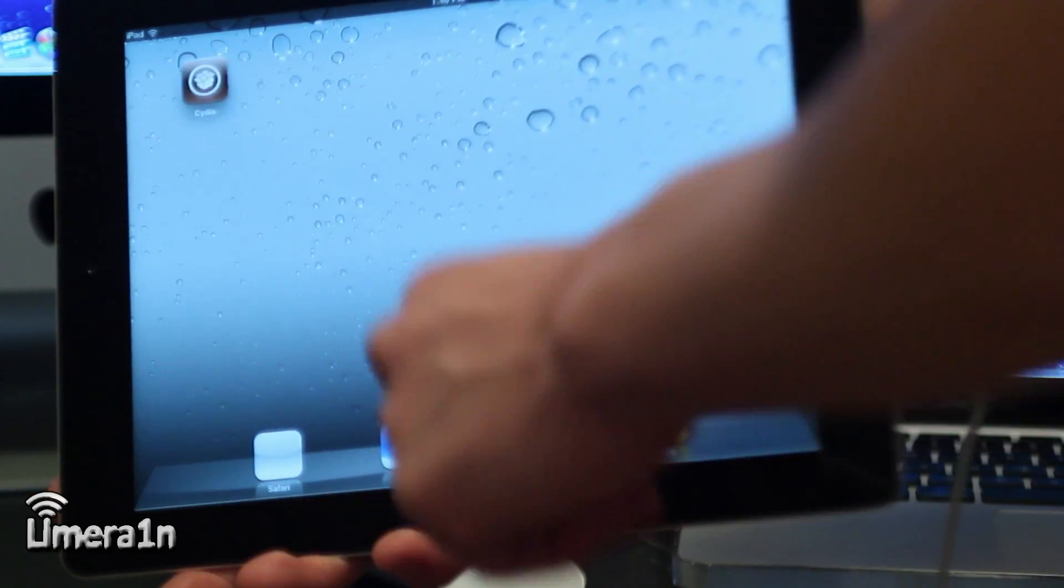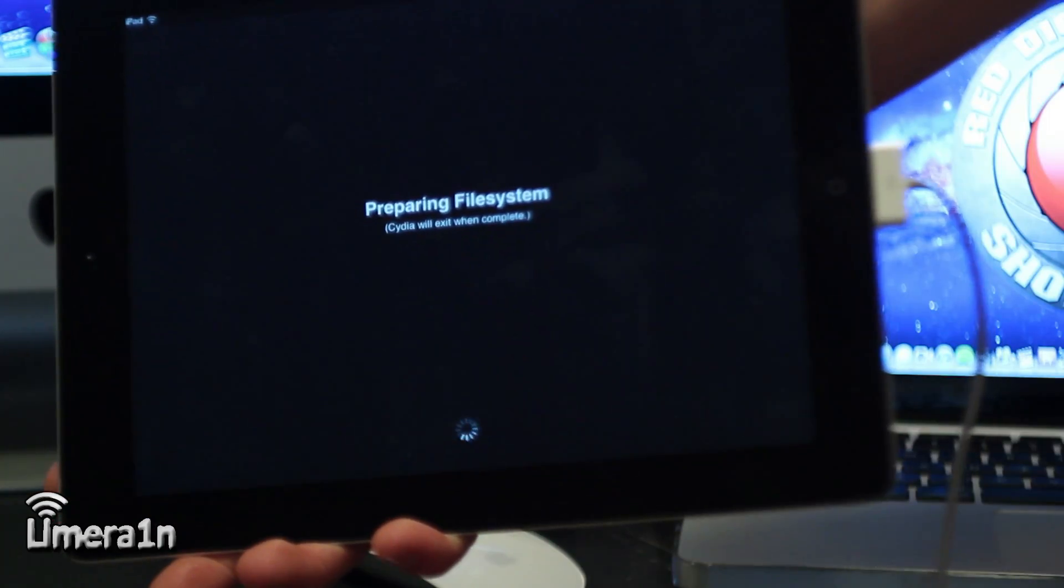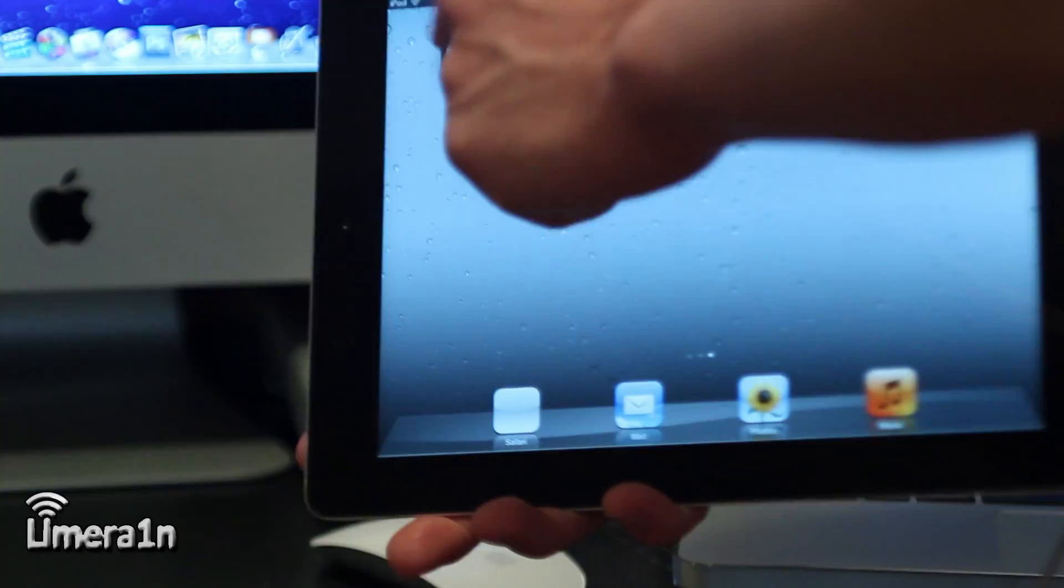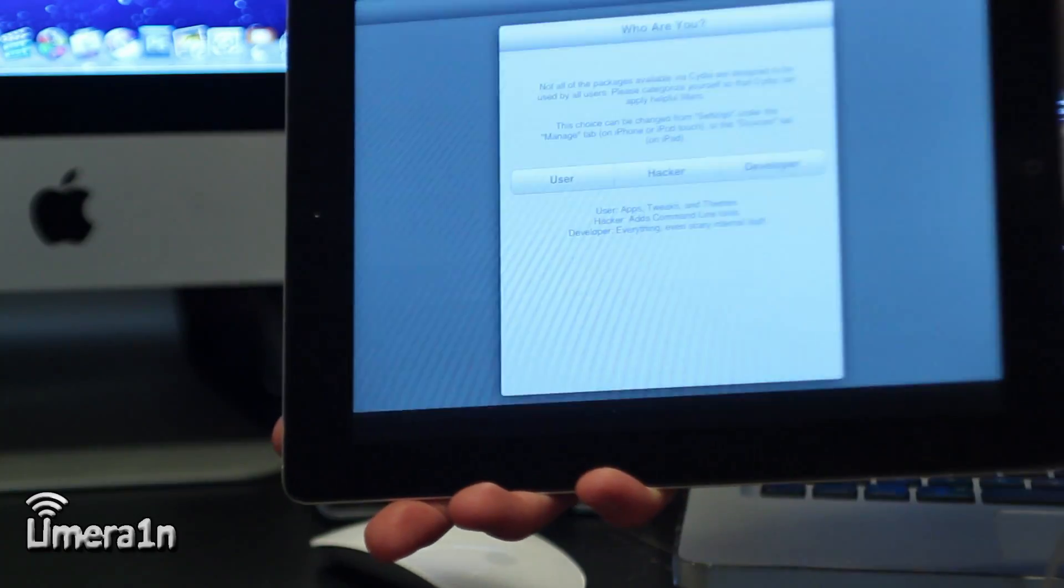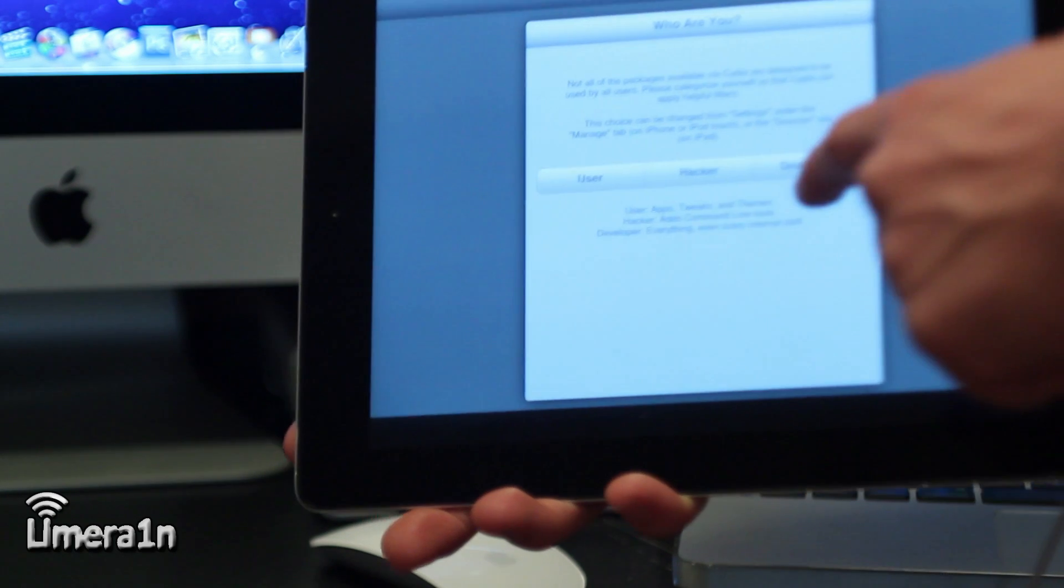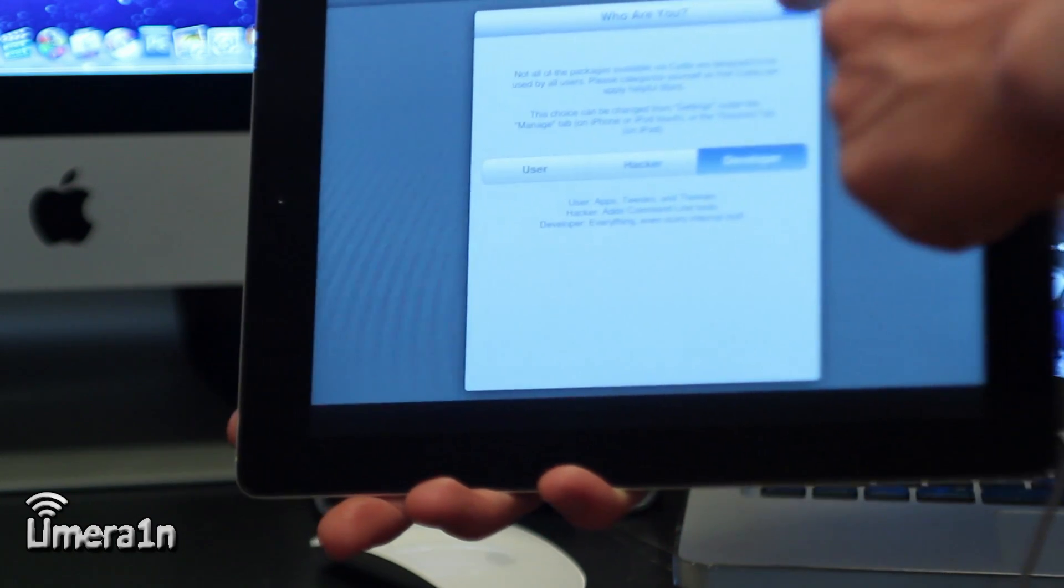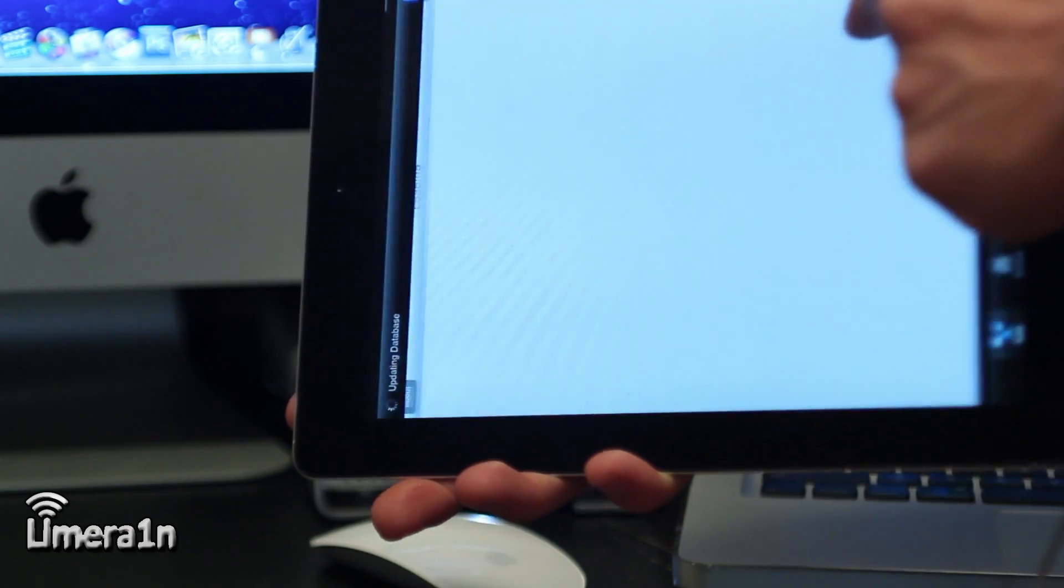Then your device will respring, you can open up Cydia once more, and Cydia is now fully running on your device completely untethered.